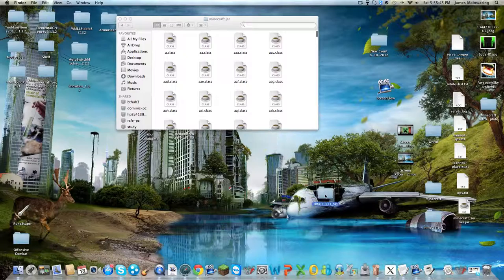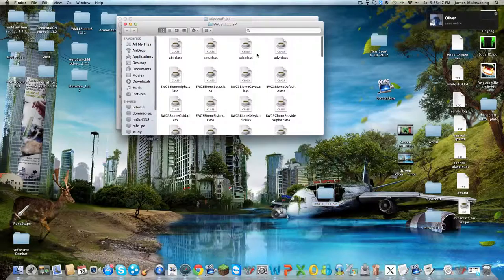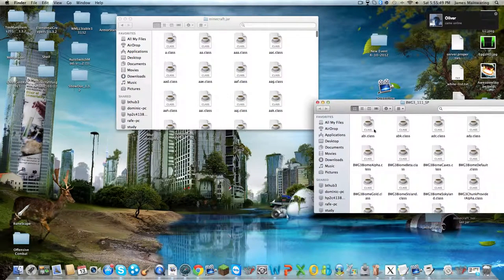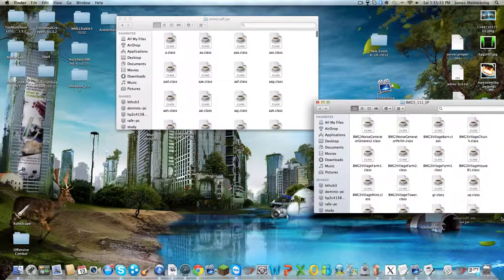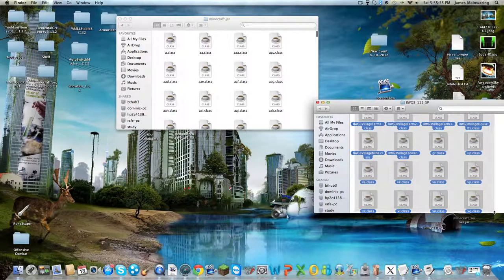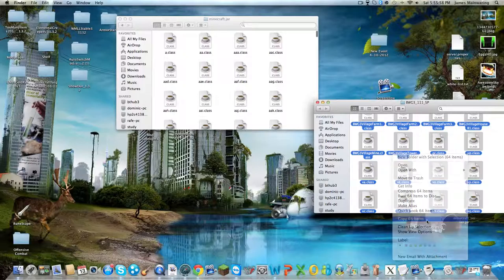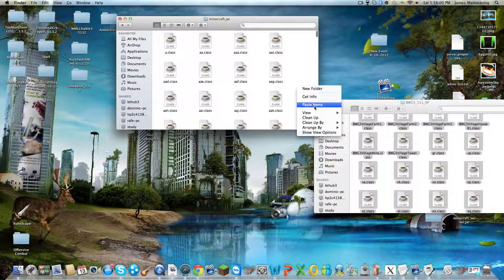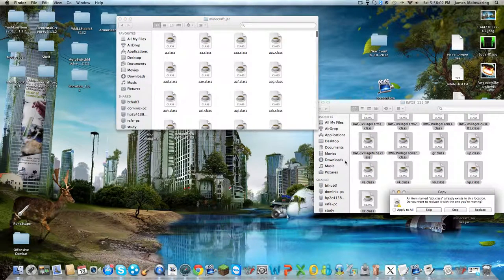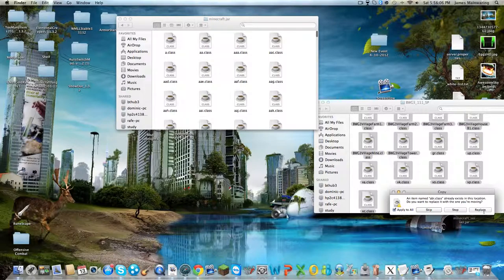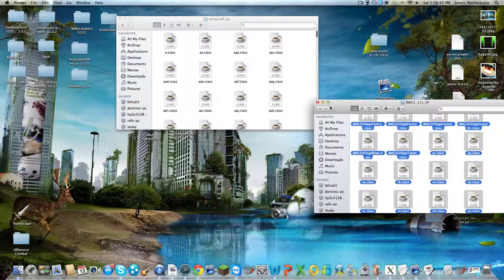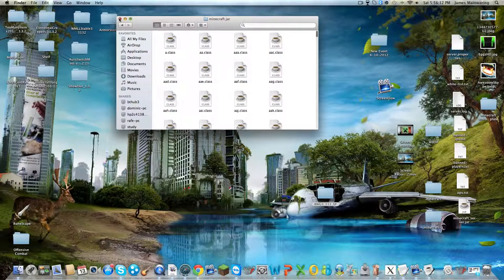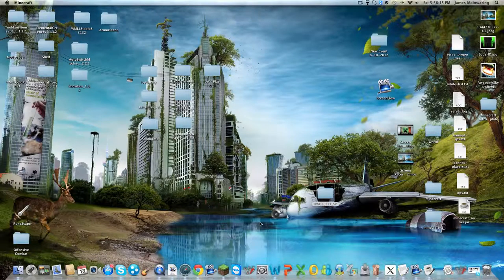Open your Better World Generation mod file, select everything inside. It's quite a big file. Copy the 64 items and paste them into there. It will come up with this - just click Apply to All and then Replace.